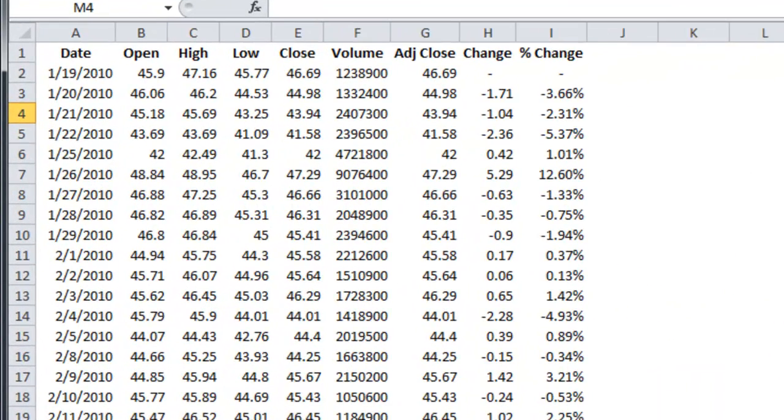Essentially, the data collector is a web scraper powered by VBA that fills out a form on Yahoo! Finance to pull historical stock prices into Excel via a CSV file.